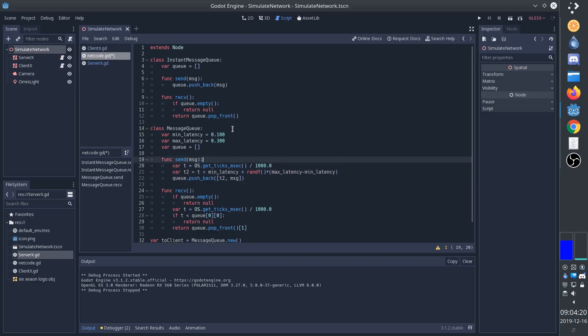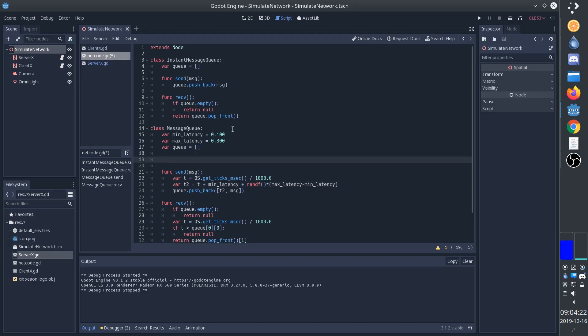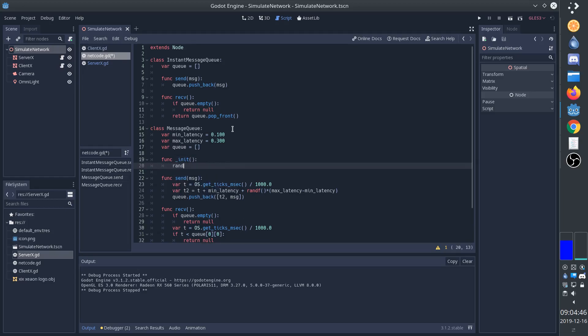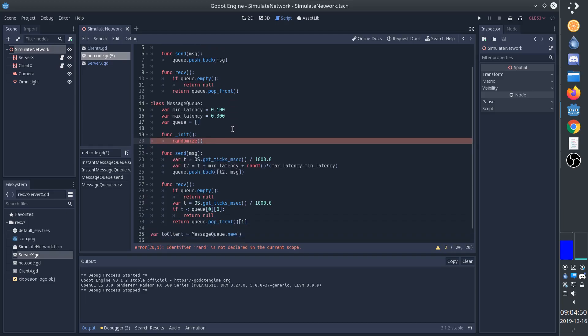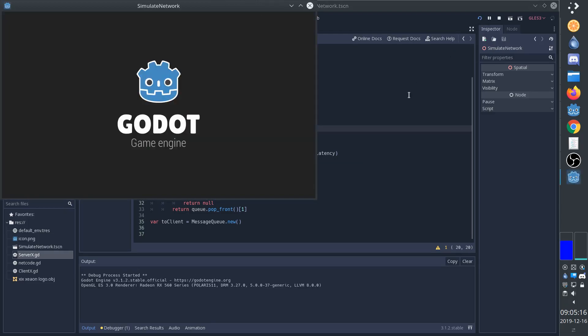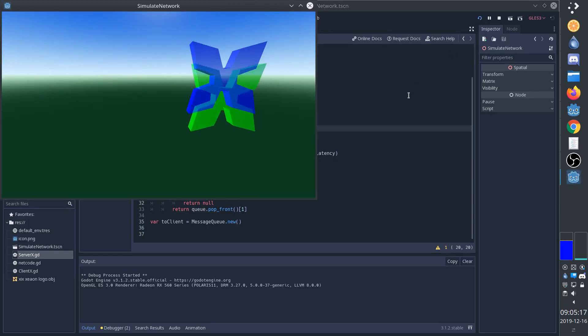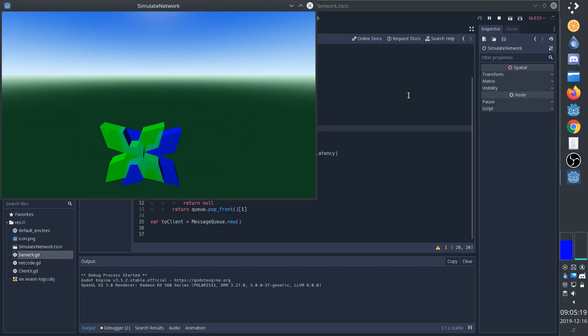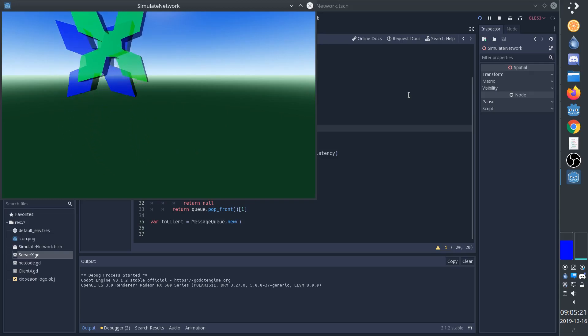We also want to make sure that our random values are actually different each time. We can do that simply with the randomize function. If we don't call this function, that means the random sequence is going to be exactly the same every time we start the game, and we don't want that. Now we can run the game, and we can see that the latency is slightly different every time. Sometimes it jumps ahead quicker, and sometimes it takes longer.